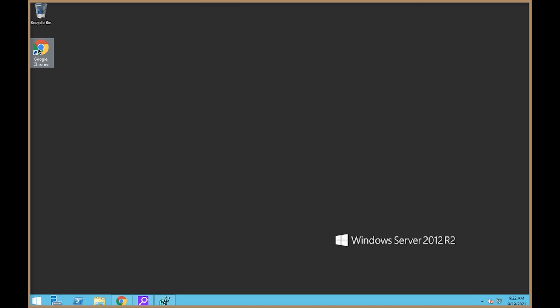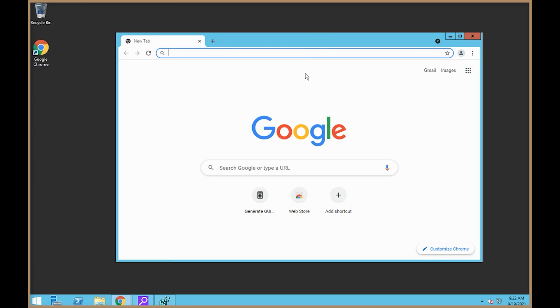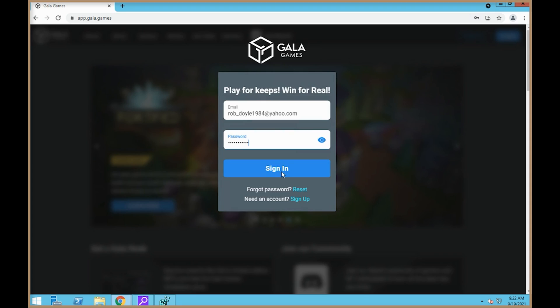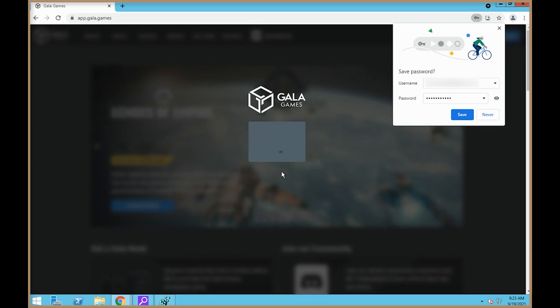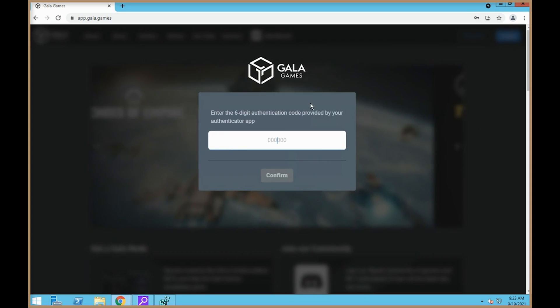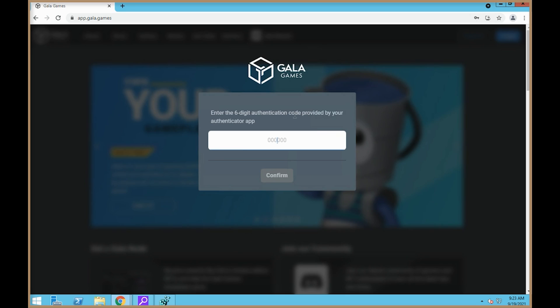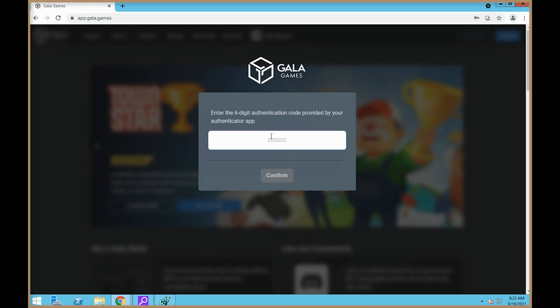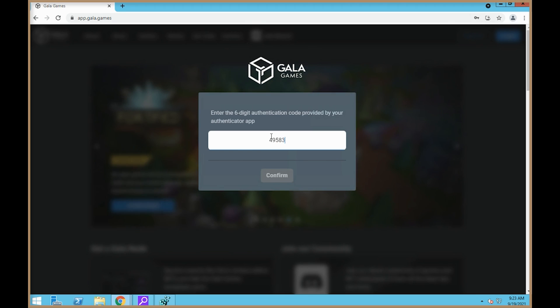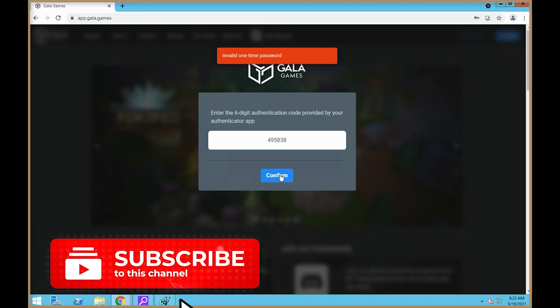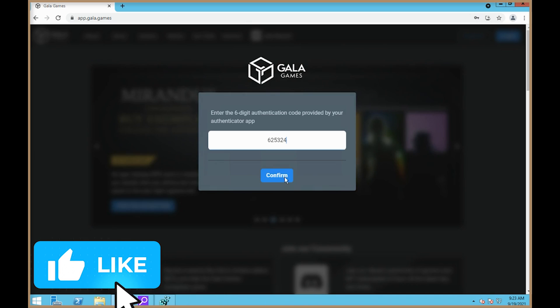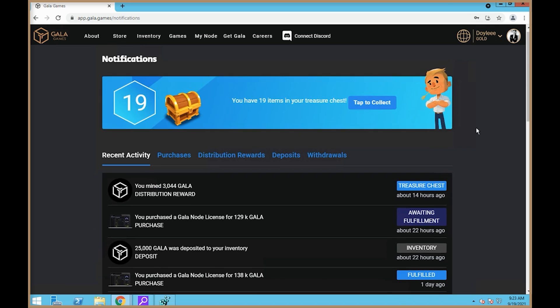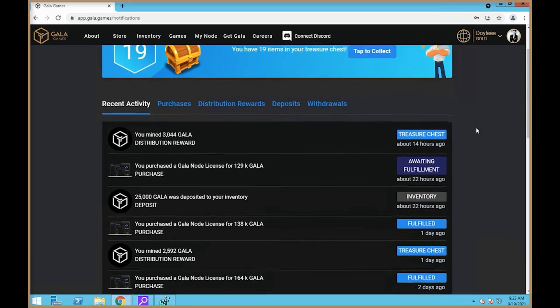The next step is to go into Chrome here and go to Gala Games. We're going to log in here. And then two-factor authentication is always good. 2FA on everything, because if someone does get into my account and they want to take my crypto, they won't be able to because it's going to ask for this little code that only my phone can come up with. So I just want to show you guys this.